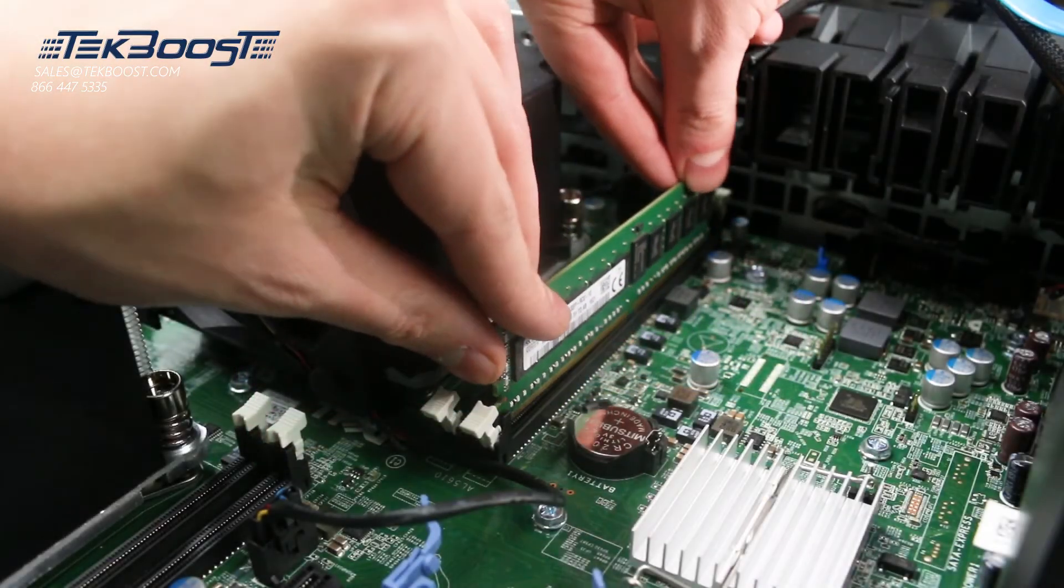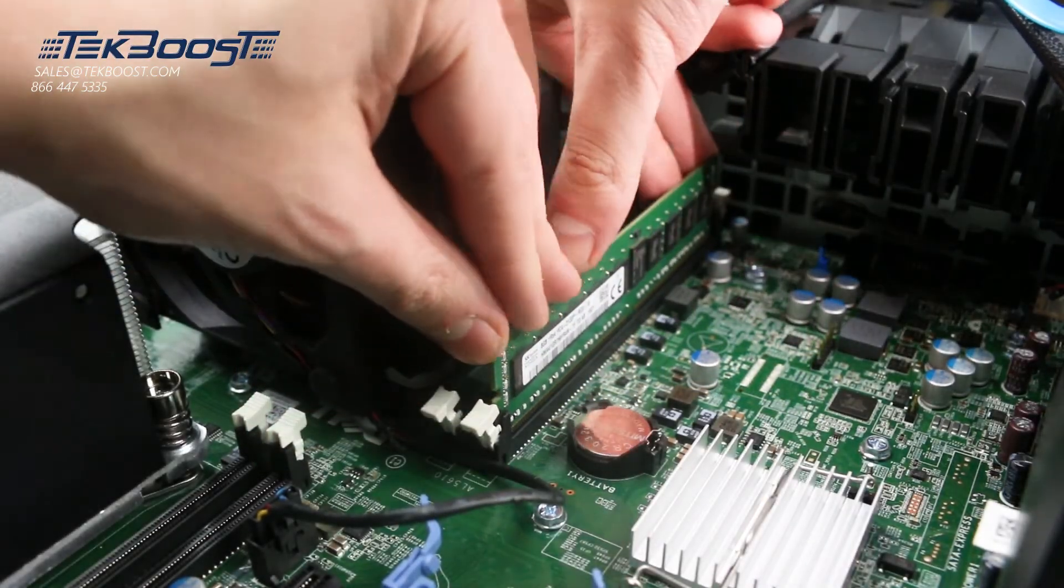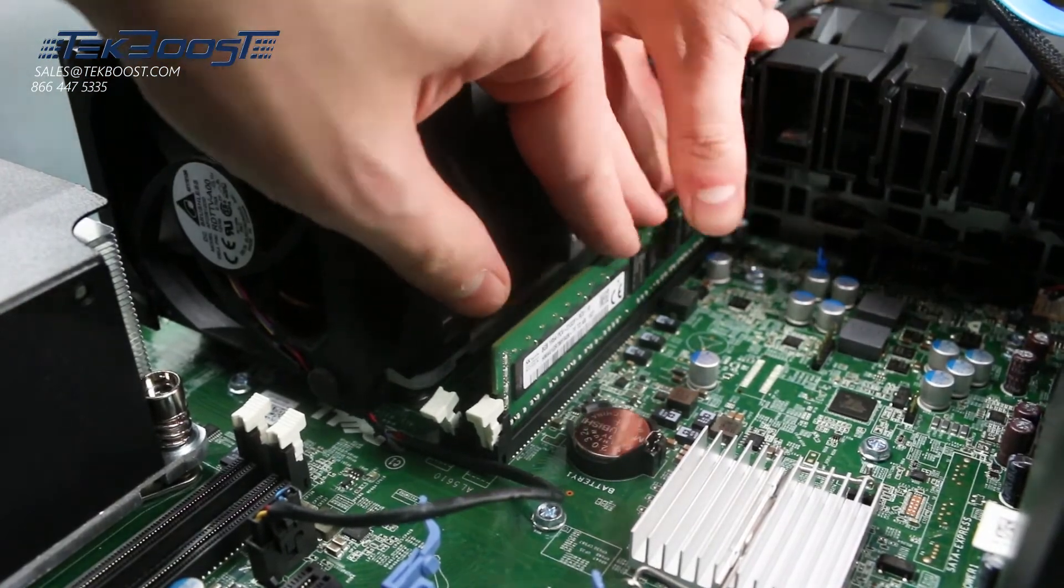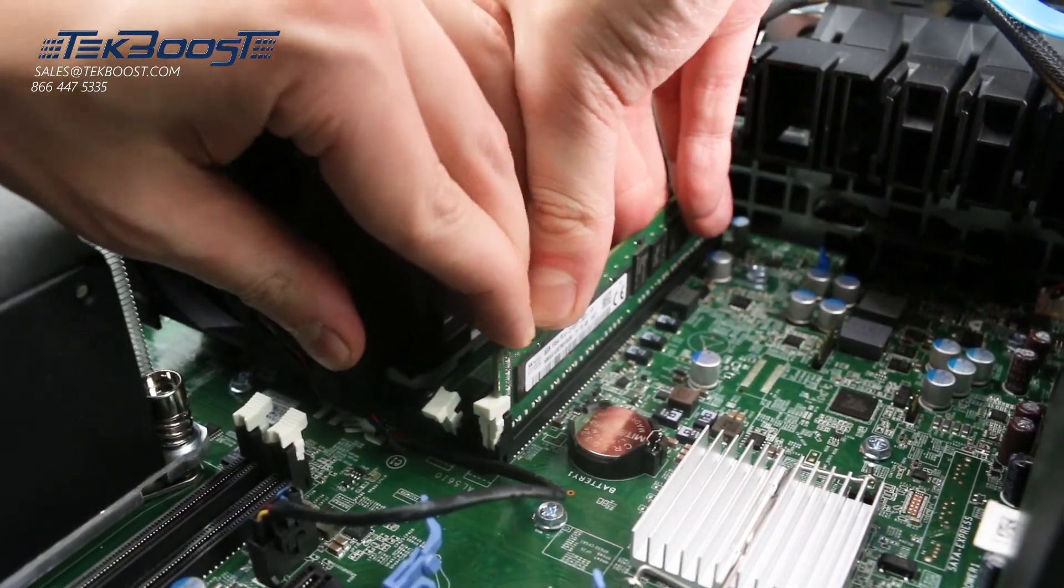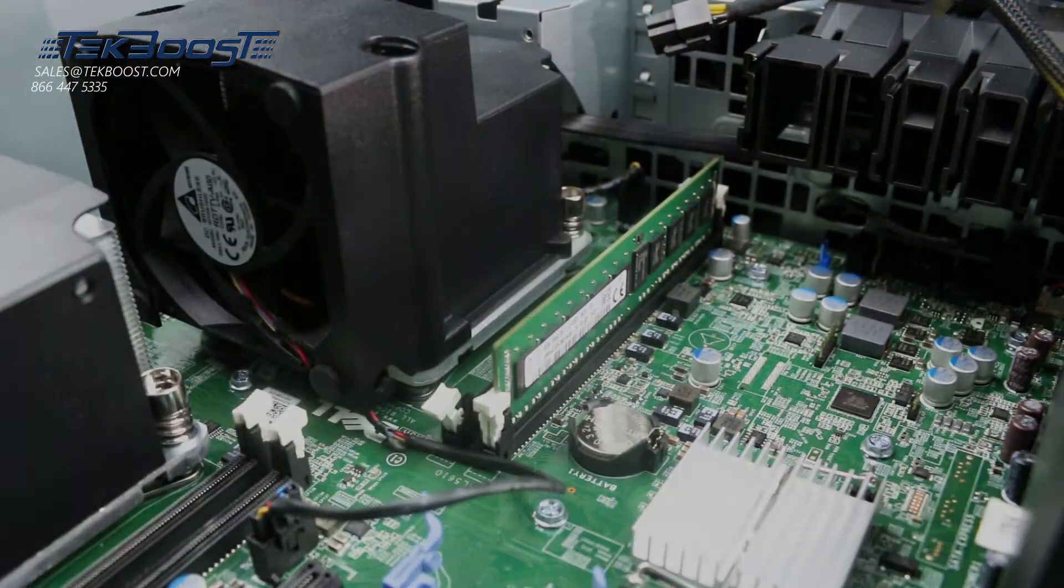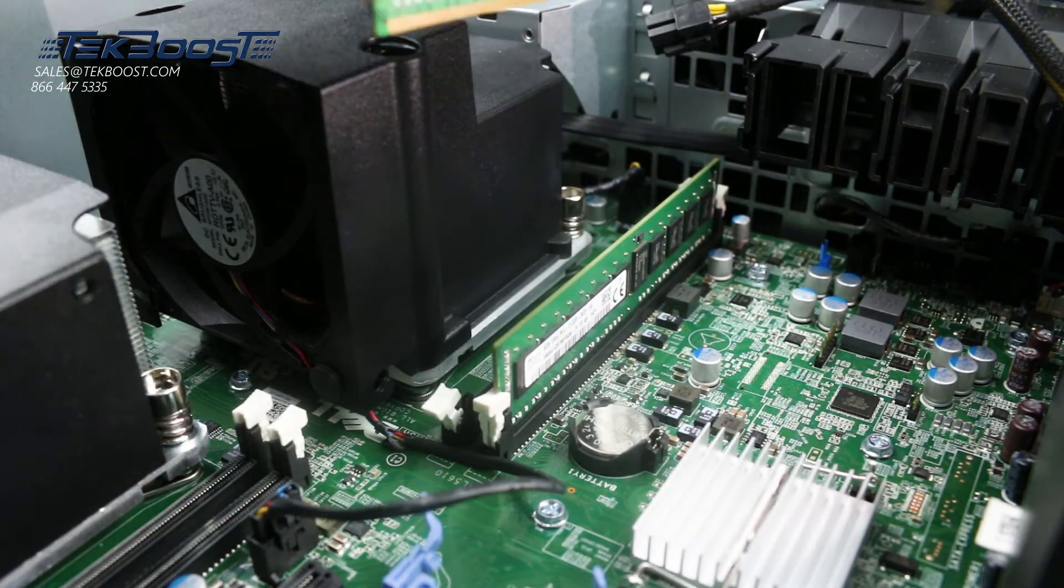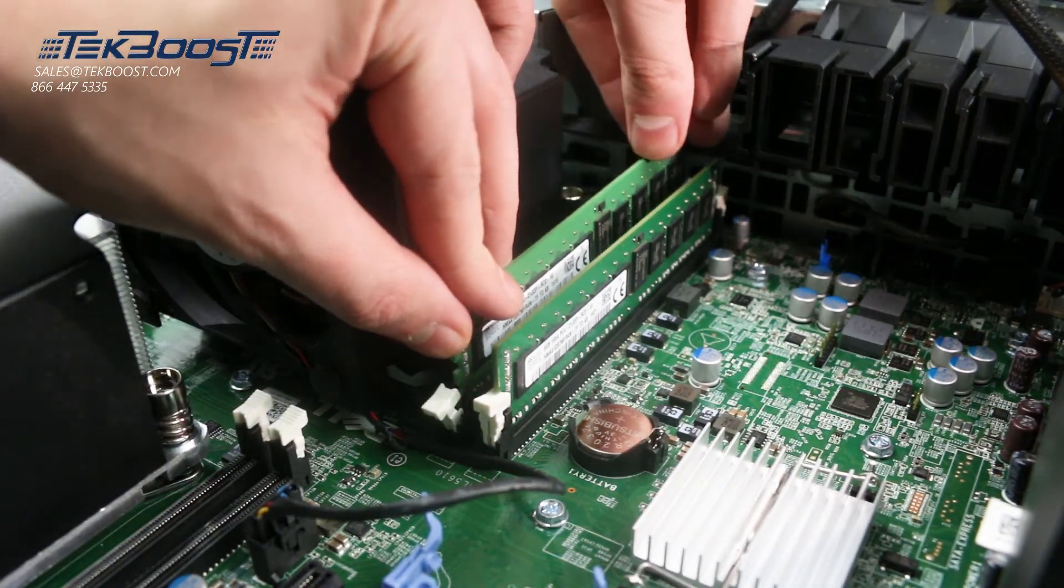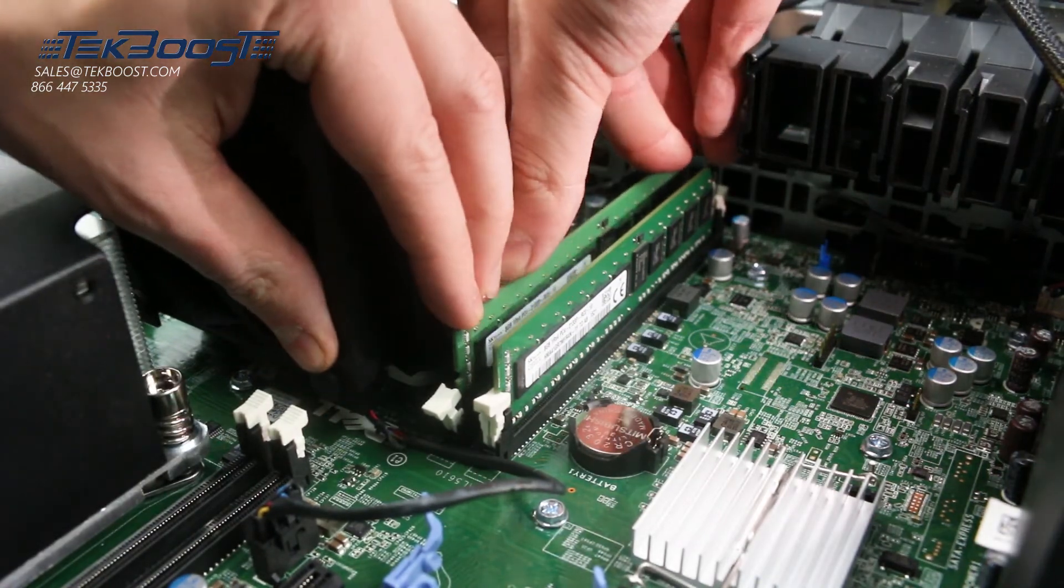To install the memory into its memory slot, align the memory stick key with the memory slot key and press down. Ensure each of the retainer clips on either side of the memory slot snap into the retaining slot on the memory stick. Also ensure a snug fit because loose memory may cause problems.